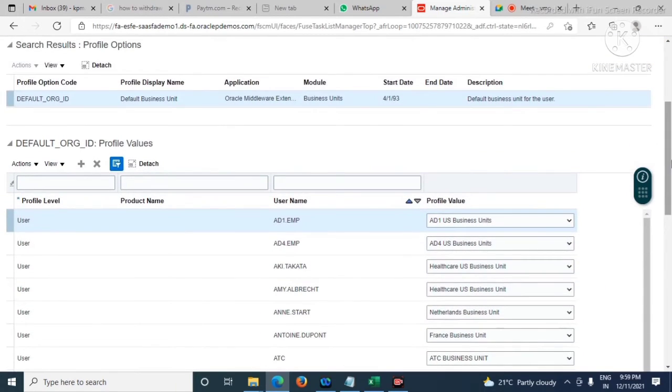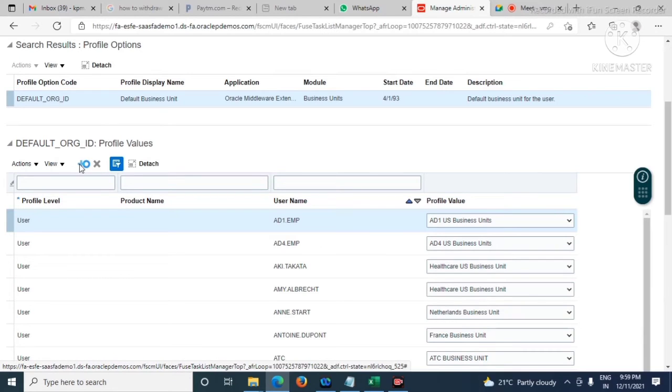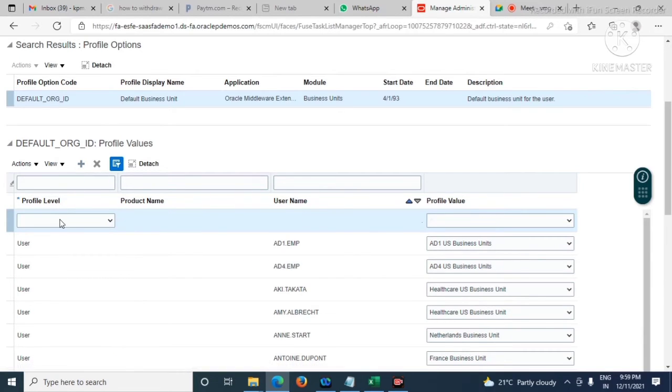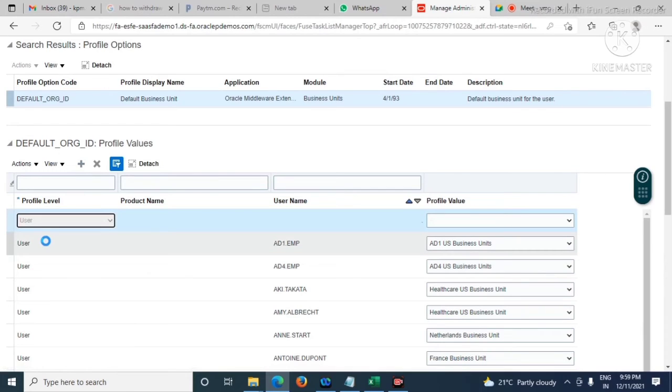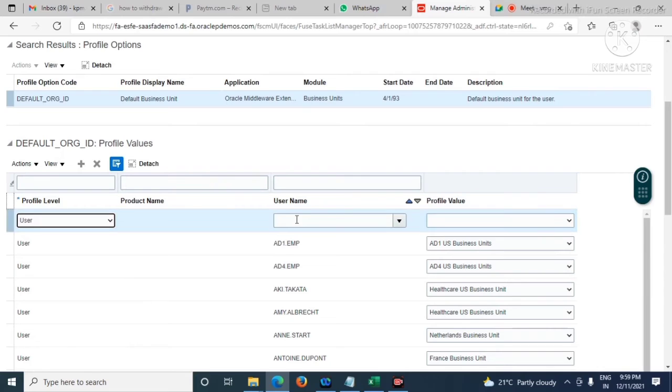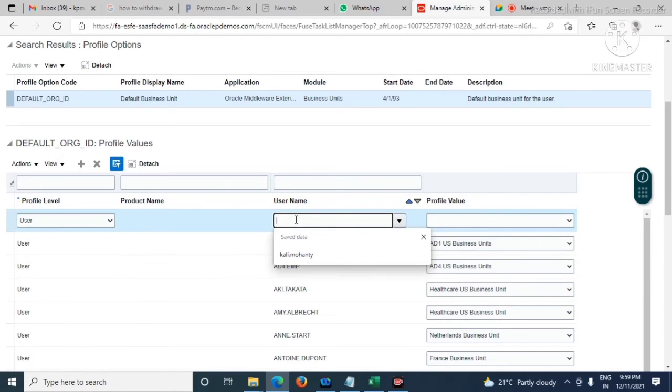Here in the user level, profile level is User, then user name.